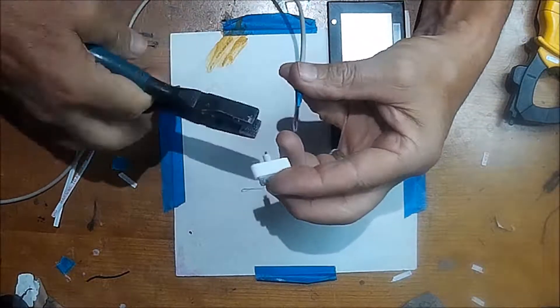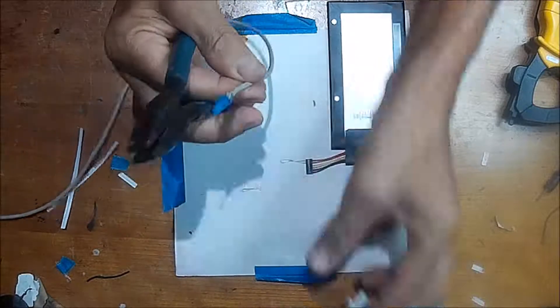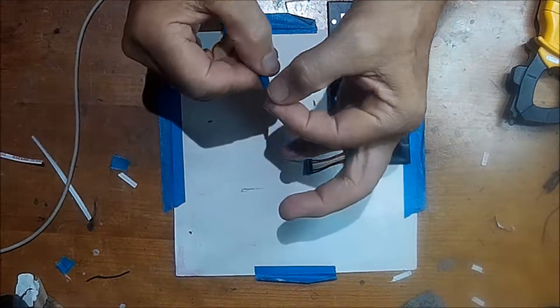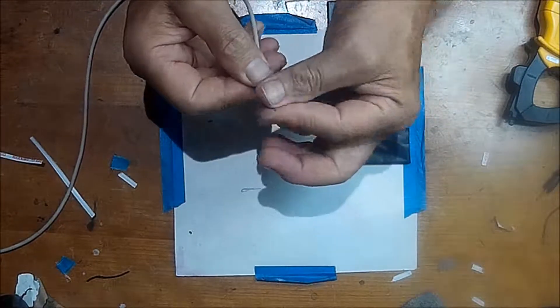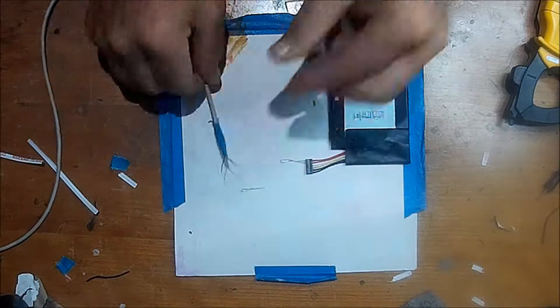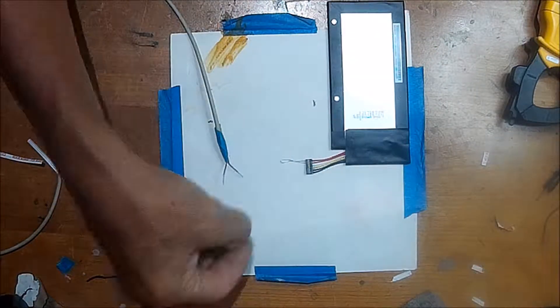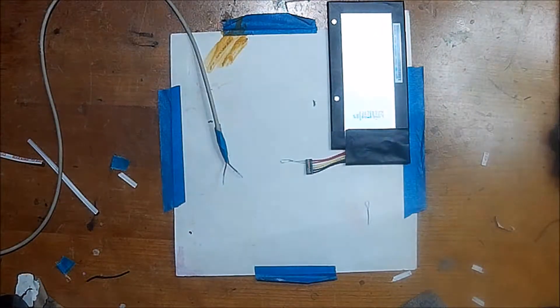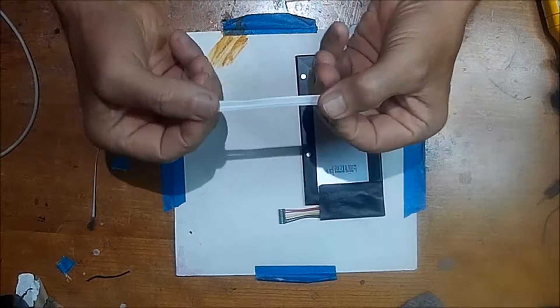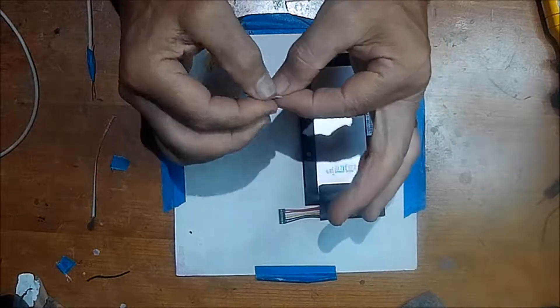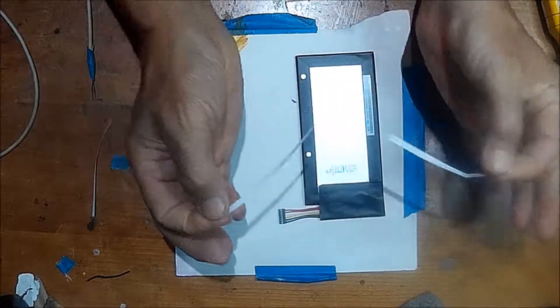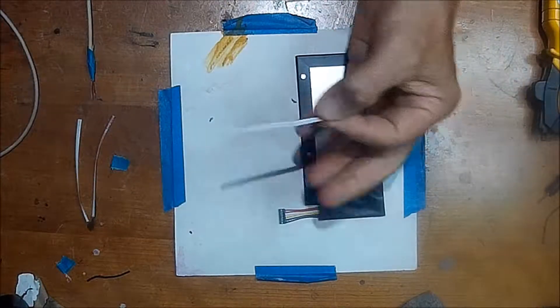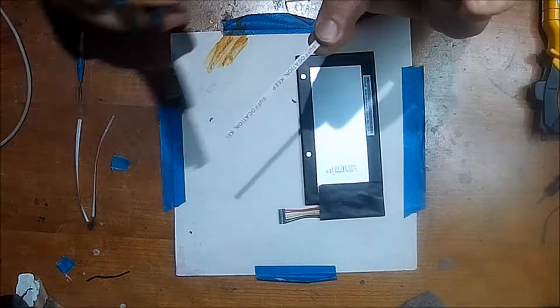What we're going to do is we're going to take a standard USB cable, one that I don't need anymore. I've stripped the ends. You'll notice that you've got a black and red wire, which the Nexus 7 has black and red wires also. And we're going to make a charging station with it.